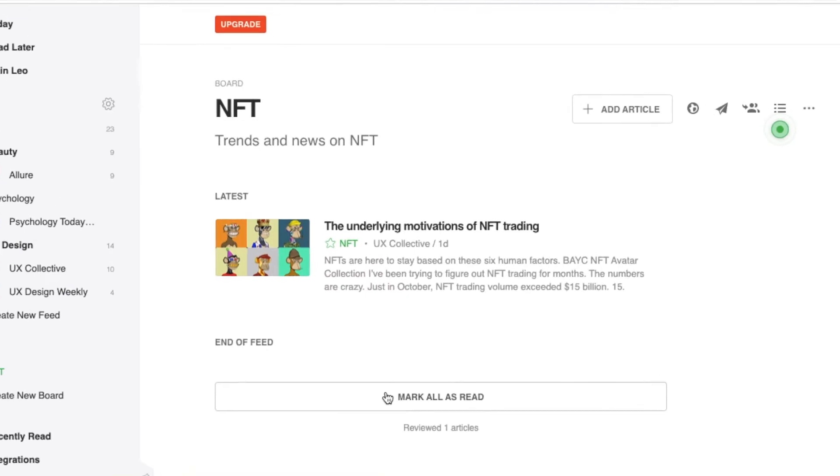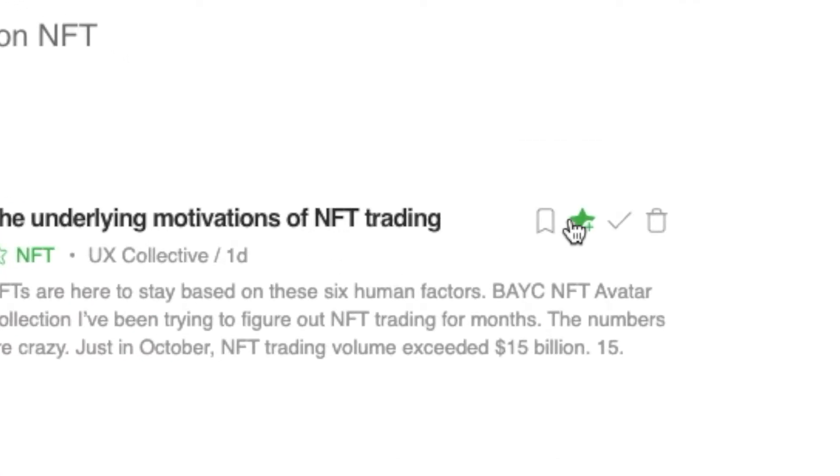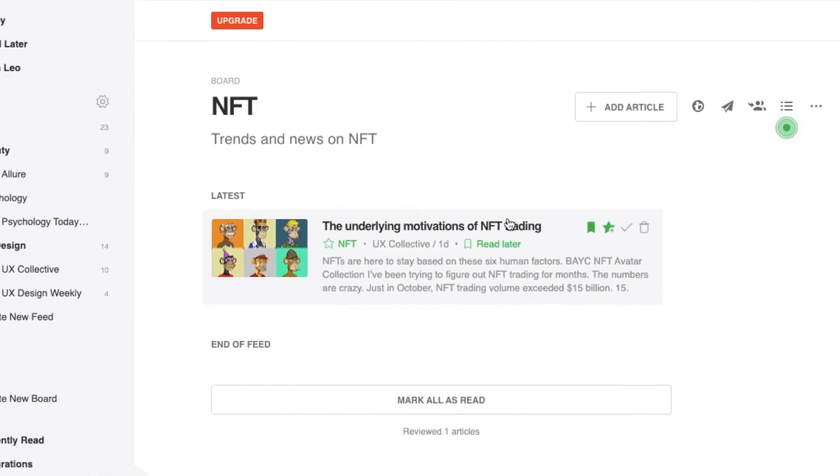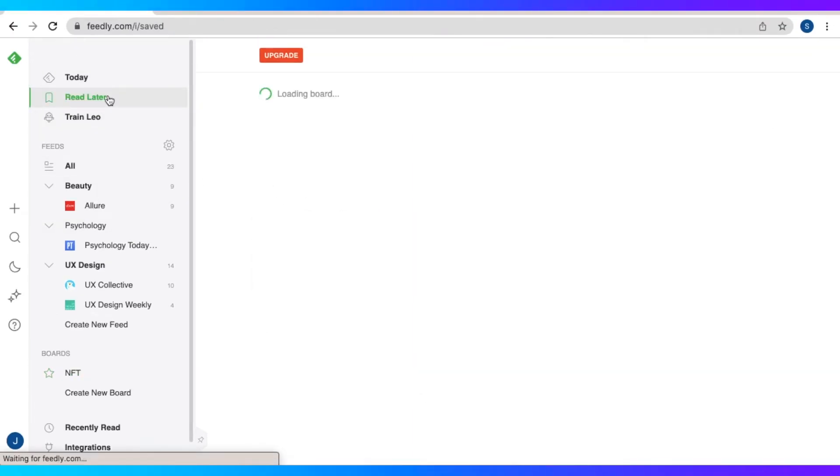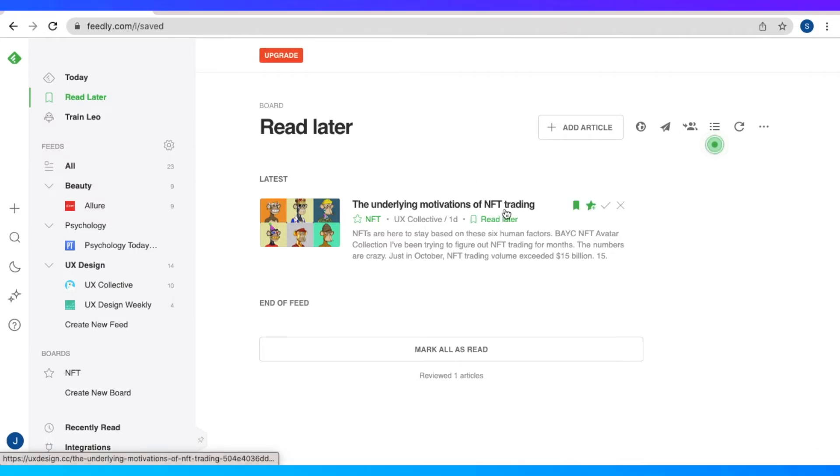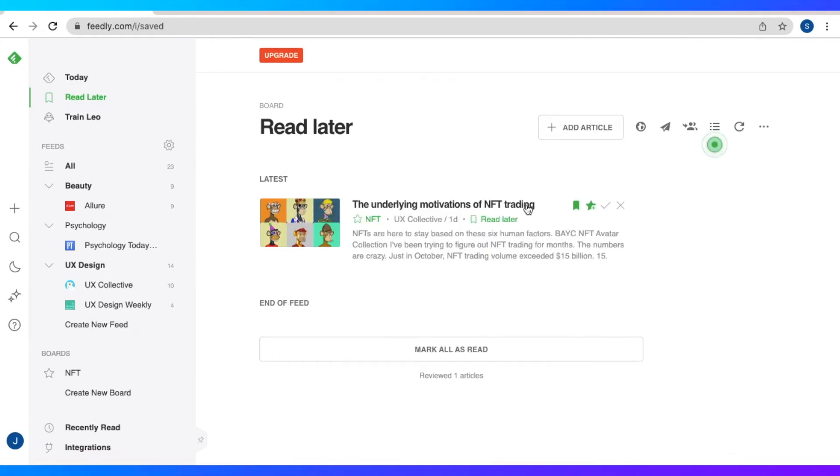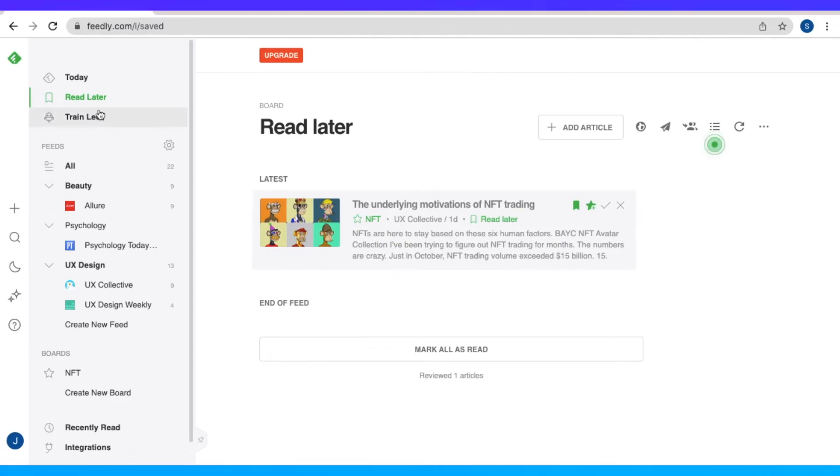We could mark it as read or remove it from the NFT board. So let's just click read later and let's visit that page. So in this read later section, you could put any articles or content that you want to go back on later. Here we have the NFT article. We could add any more articles by adding the URL. And let's just mark that as read. It's not going to remove it, but you could click on the X to remove the read material.